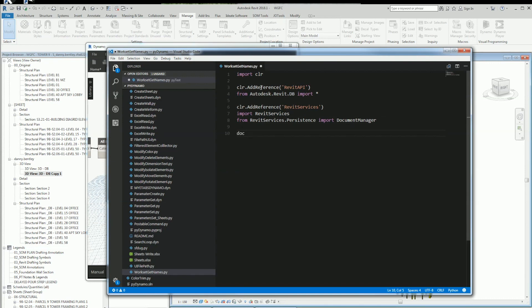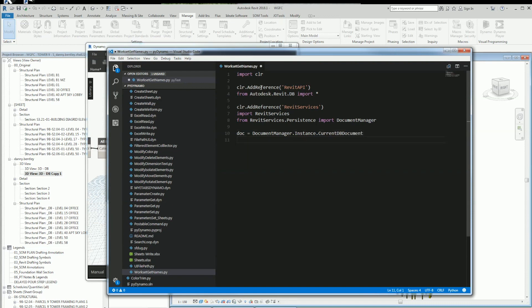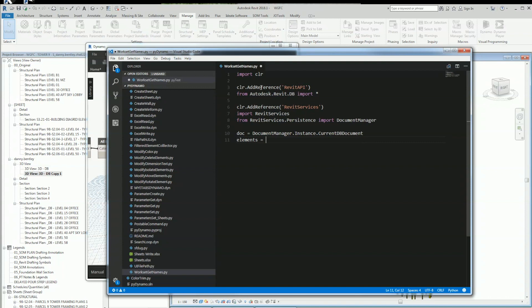This will allow me to get the document, which I'll do right here from the document manager - the persistent current database document. I'll just go ahead and get the document.